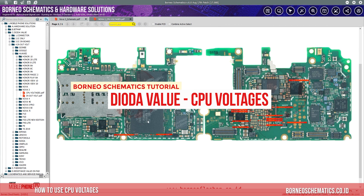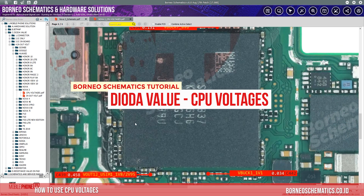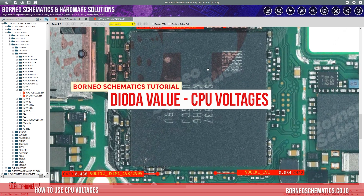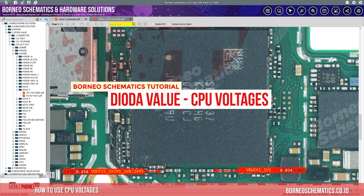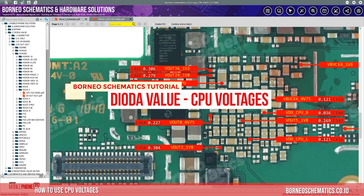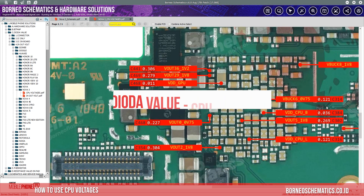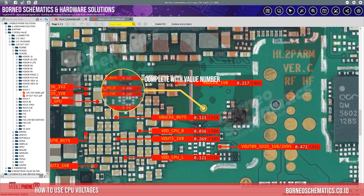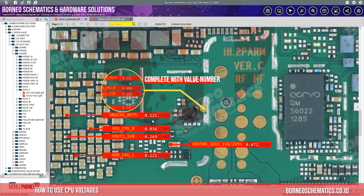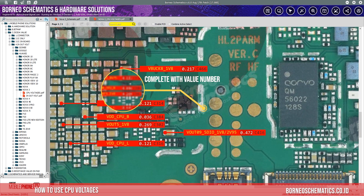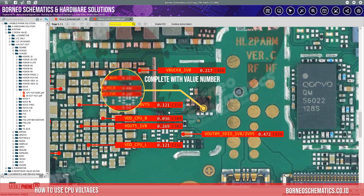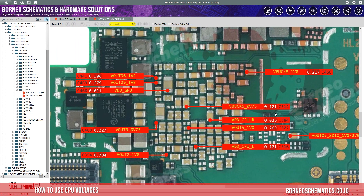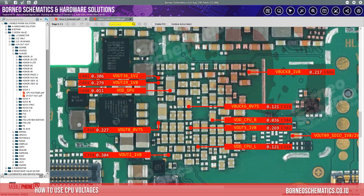Welcome to Borneo Schematics' tutorial on how to use one of the Borneo Schematics features, which is CPU voltages. This allows you to understand and see each voltage's values in a component, and shows how much value they have been distributed from the CPU.